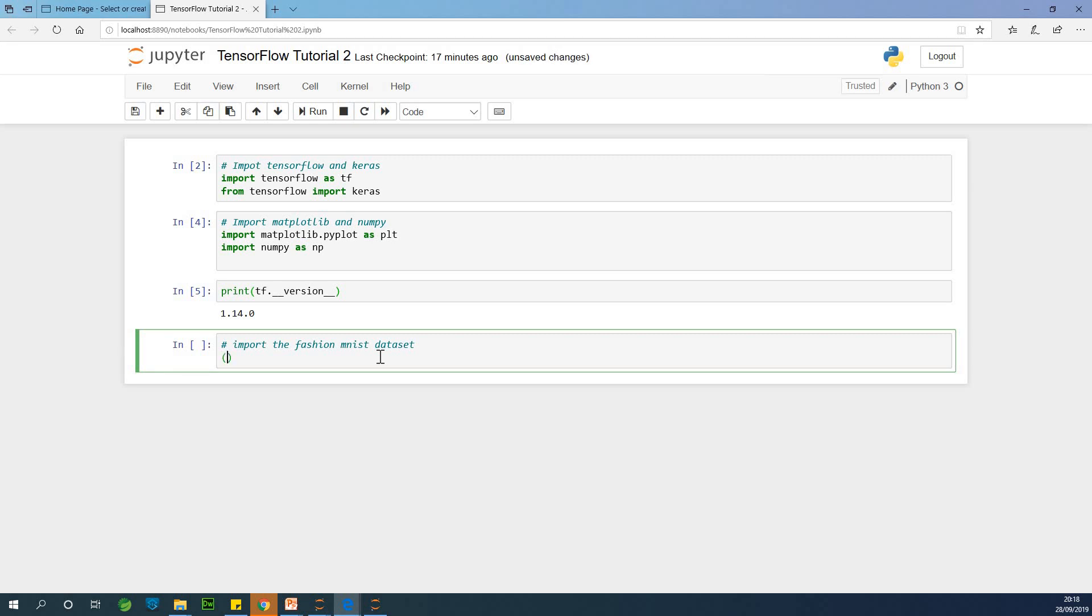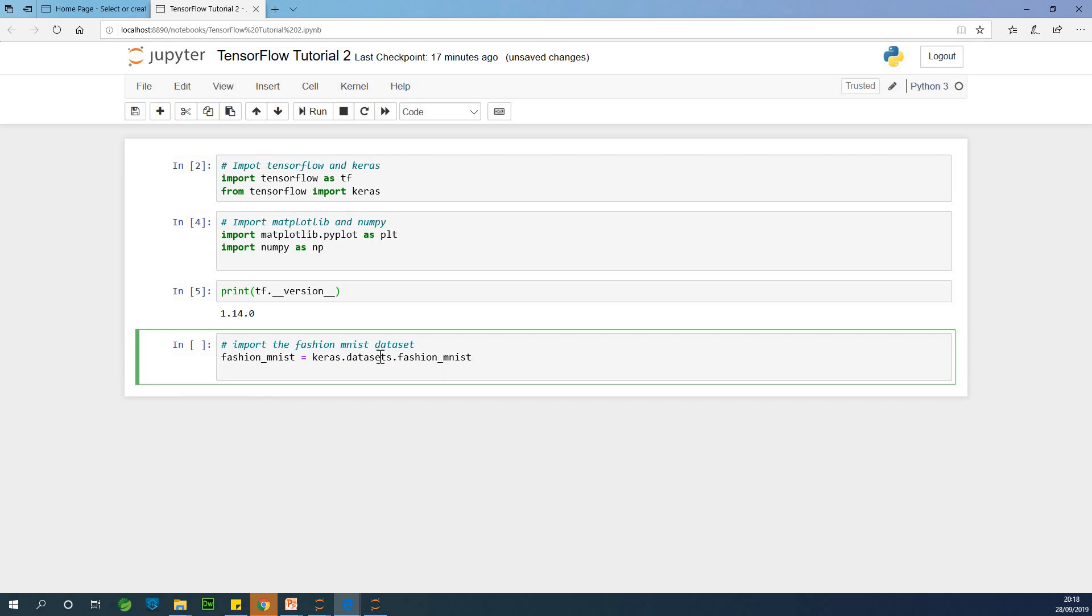So to import the dataset, I'm going to simply say fashion_mnist, that is the variable name I'm using, so you can use a different variable name, is equal to keras.datasets.fashion_mnist.